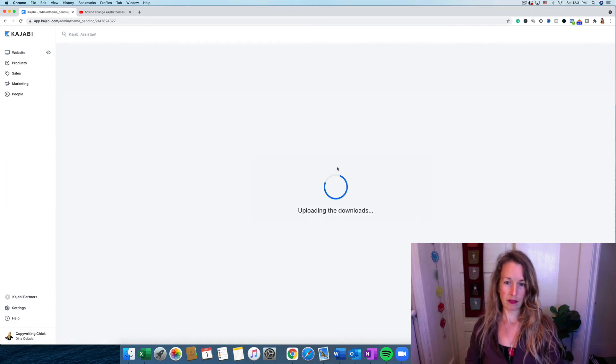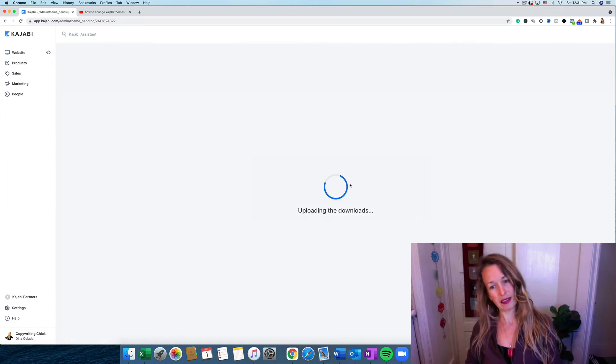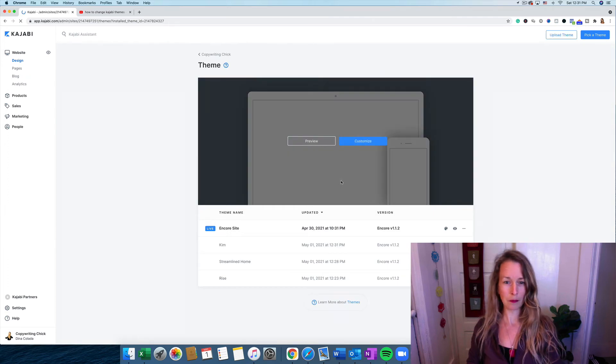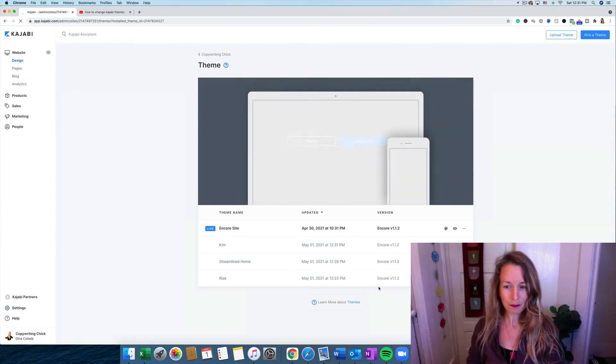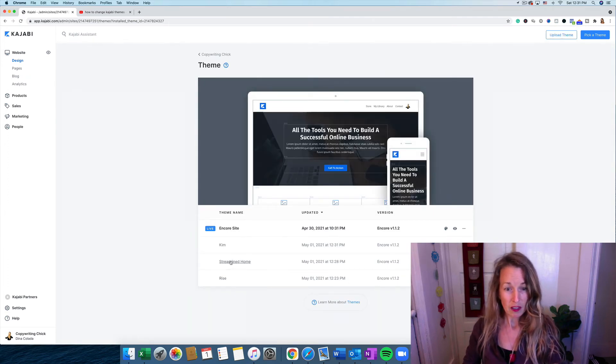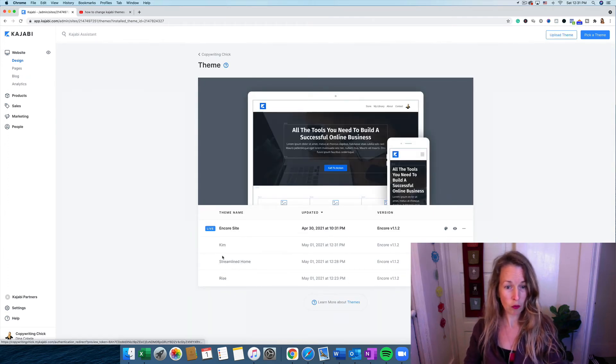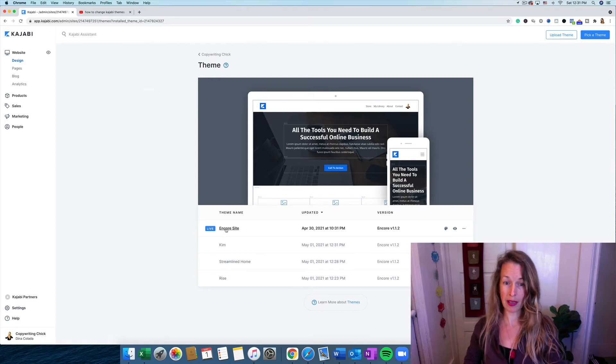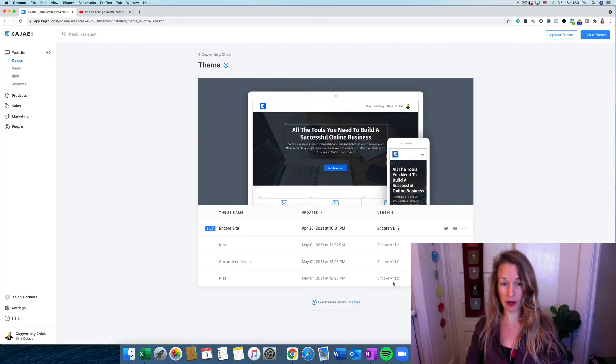So it's updating the downloads or uploading the downloads, something like that. So I have Streamline Home, Rise, Kim and the Encore site all ready to go if I want to download those. But I'm going to delete the ones I'm not going to use.